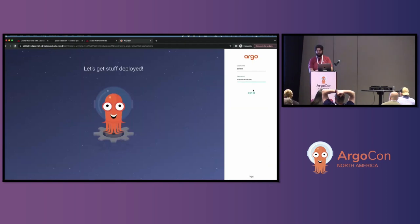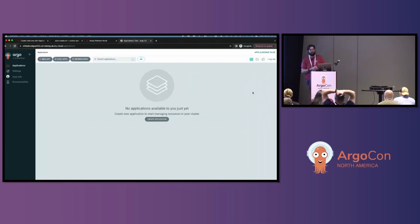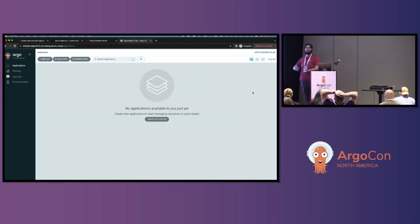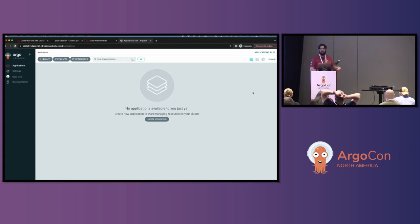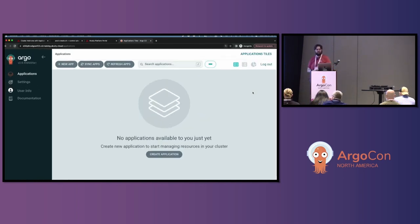It says healthy, so it should be ready. We are using the Acuity platform to host our Argo CD instance, but everything after this is just normal Argo CD — the same CLI, the same API, and the same UI that you're already familiar with, that all of your users are probably already familiar with. It should feel like home.